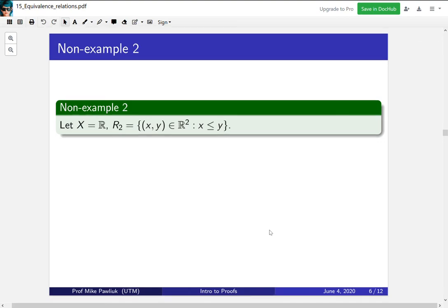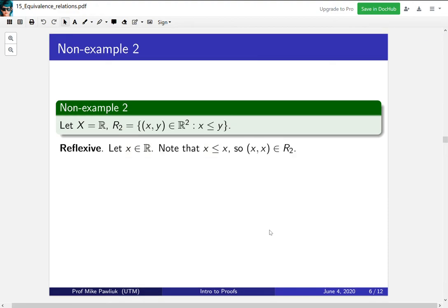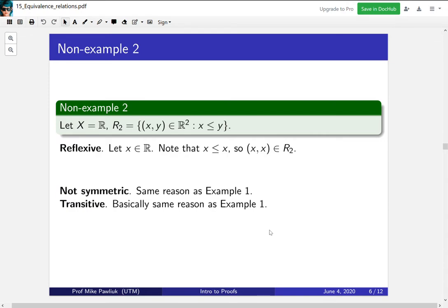Now let's look at a related example: the same relation except this time we take x ≤ y. How do things change? Which of the three properties do you think are going to change? It turns out that this one is reflexive because any real number x satisfies x ≤ x. And it's not symmetric and not transitive for basically the exact same reasons as before.